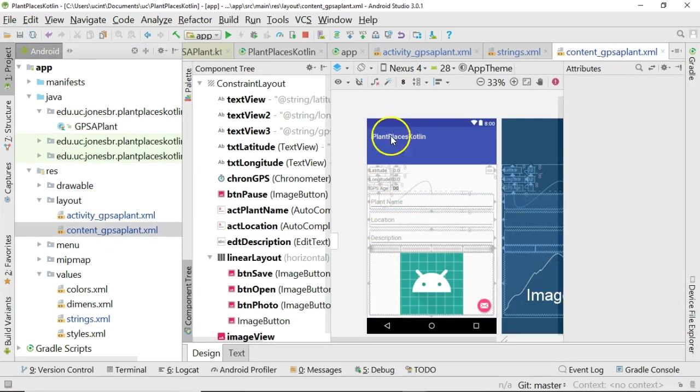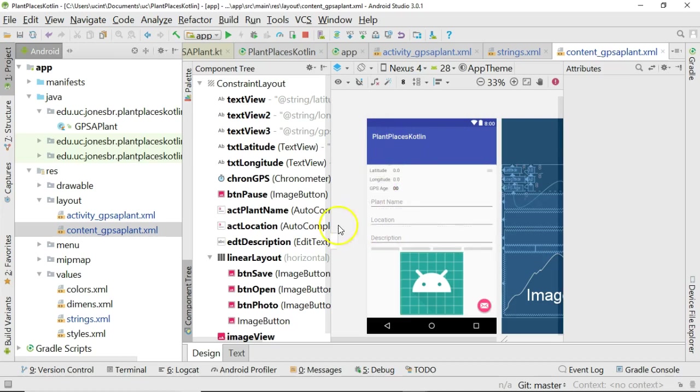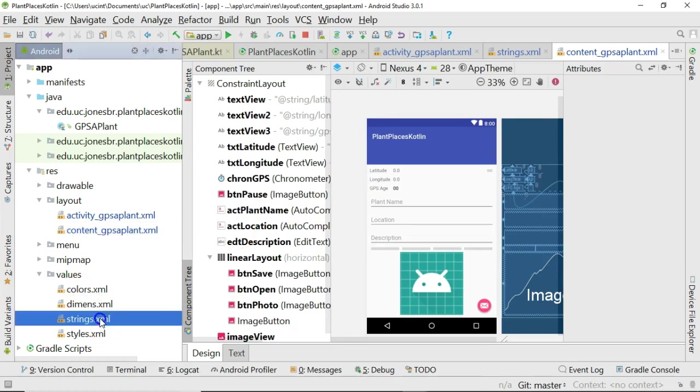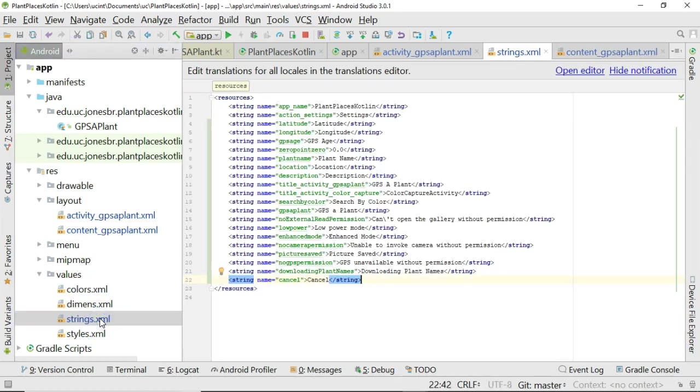Now you see where it had some placeholders before. Now it actually has the name latitude, longitude, GPS age, plant name, location, description, so on and so forth, because we've populated the strings.xml.